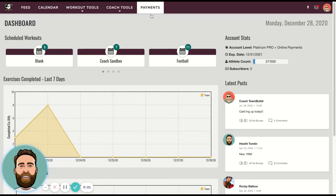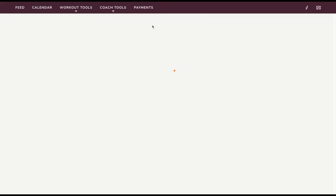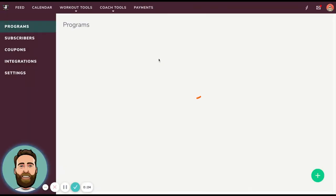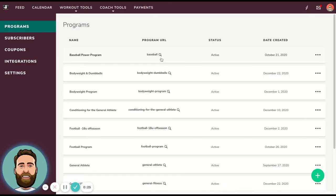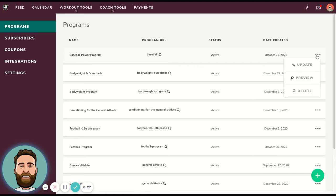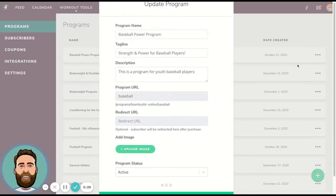So in the payments portal, if you have an existing program or if you create a new program, for the sake of time, I'm going to update an existing program.